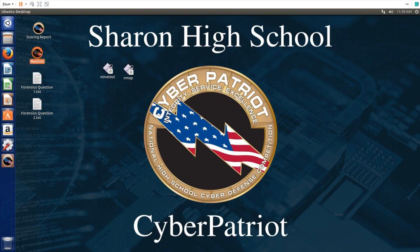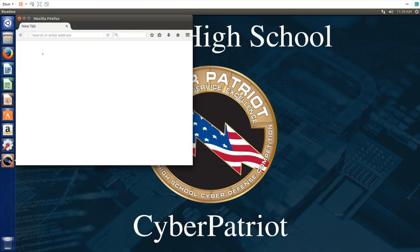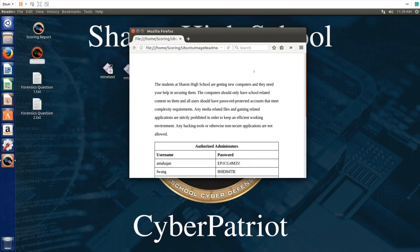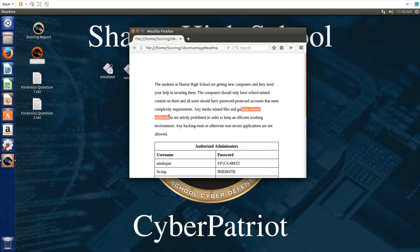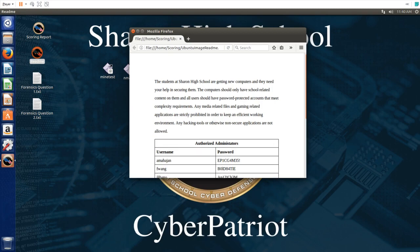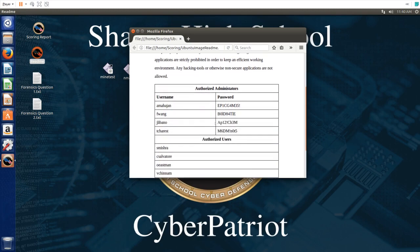First thing to do is click on the readme and read through the file. In the readme it says media related files and gaming related programs are prohibited, and any hacking tools and non-secure applications are not allowed.